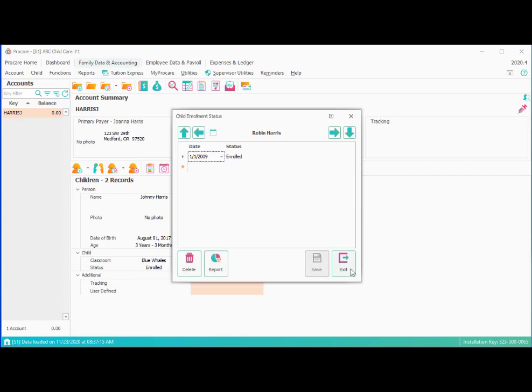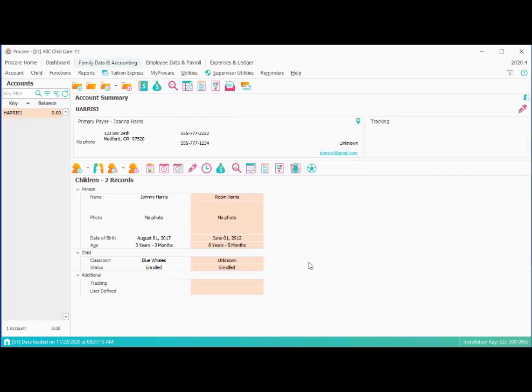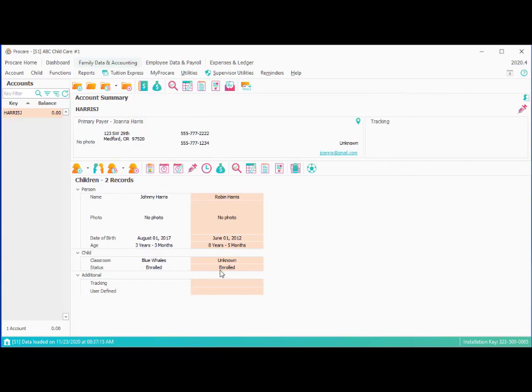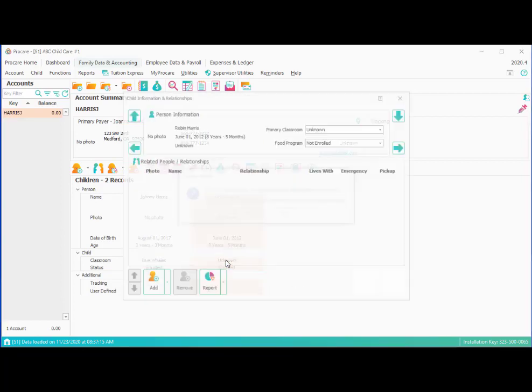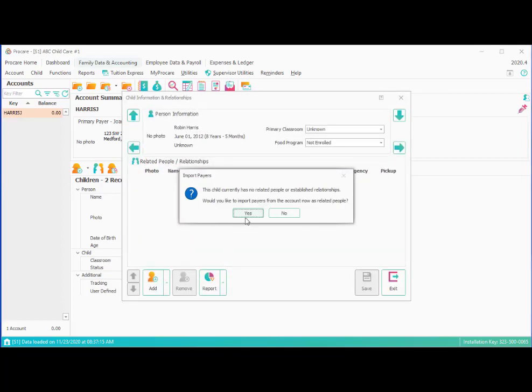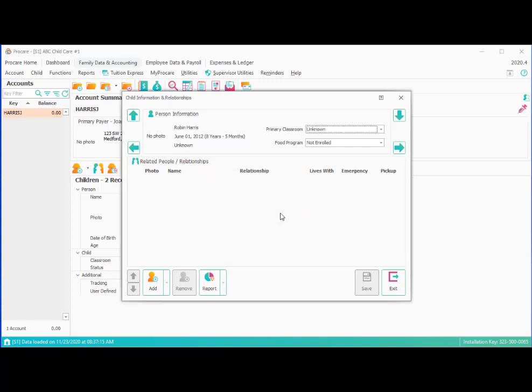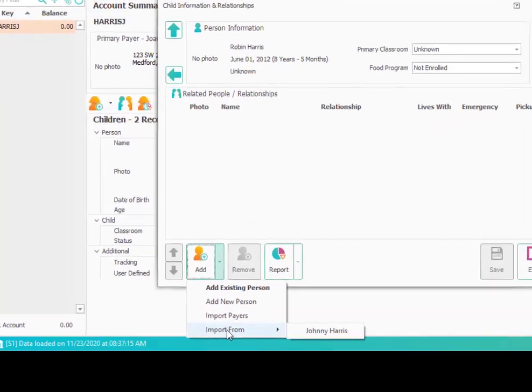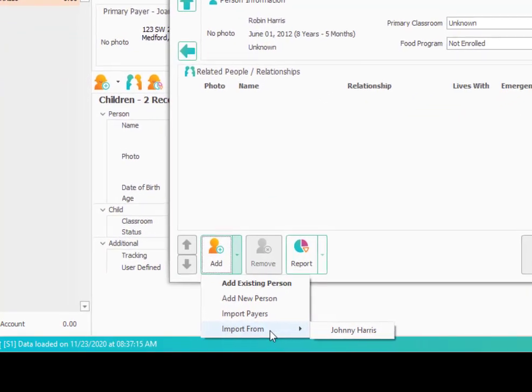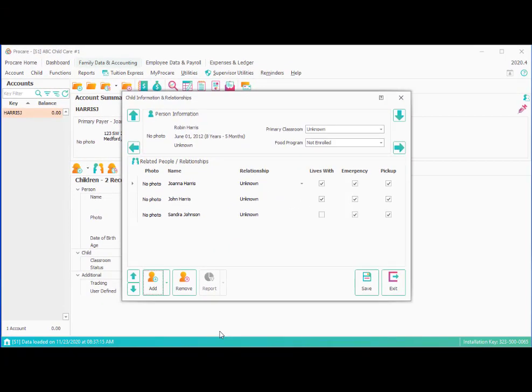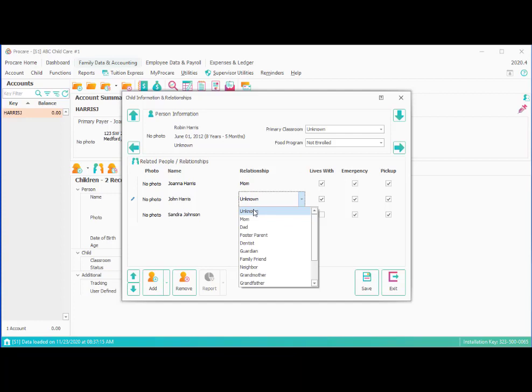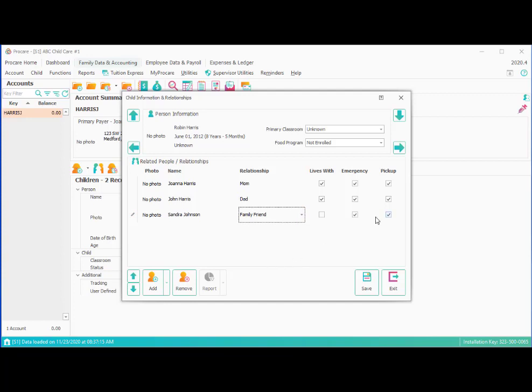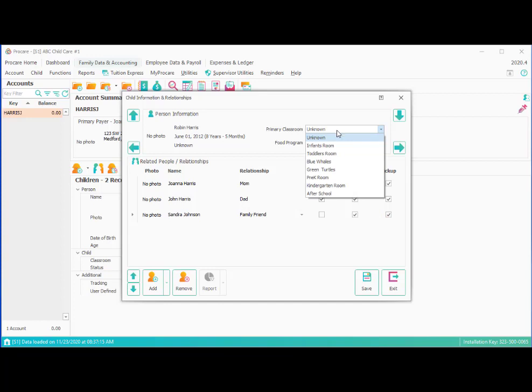The last thing is we can assign the related people in the classroom to her. Again we can go to that relationship screen. Or we can double click where it says unknown next to the classroom. It'll ask if we want to import the payers as relationships. In this case it's okay to say no because we're going to actually import all of the related people from the sibling. So we're going to go ahead and say no. It wouldn't have hurt if we said yes. We're going to say no. So to add people down here we're going to pick the little drop down arrow. And because this child has a sibling you have the option to say import from. And we'll import from her brother Johnny. And it brings all the people over. We will need to establish the relationship since it's not necessarily the same for the other child. And then we'll say family friend that keeps the emergency and the pickups. And then we can assign her to a classroom. She may be in the after school program. Click save.